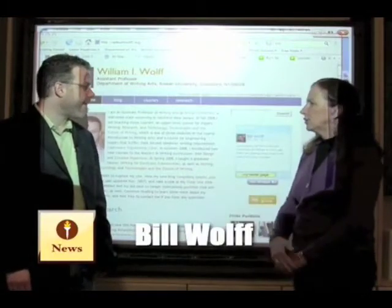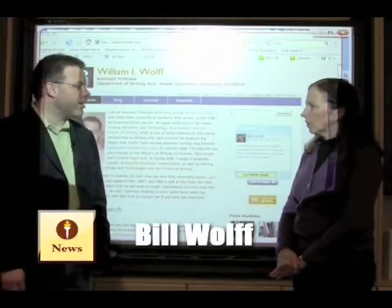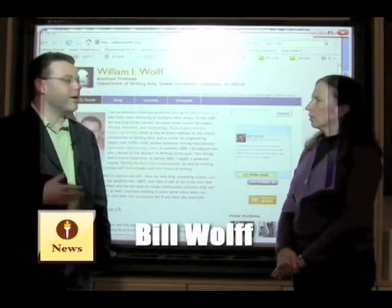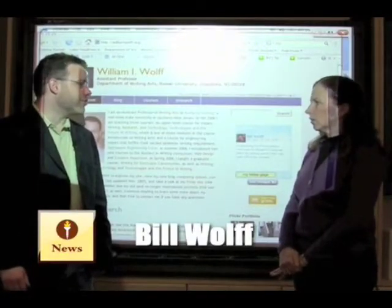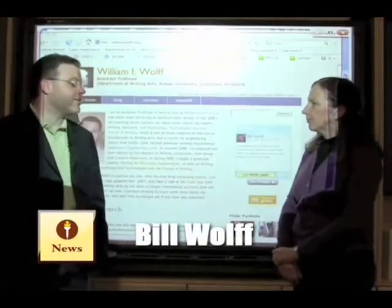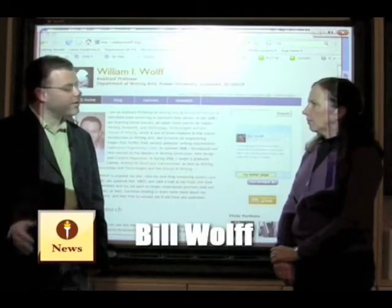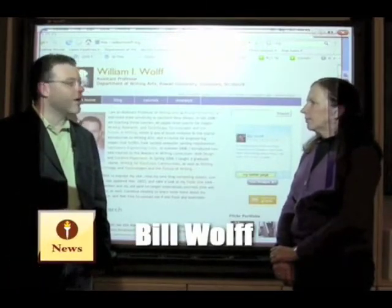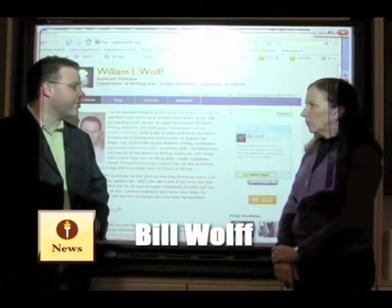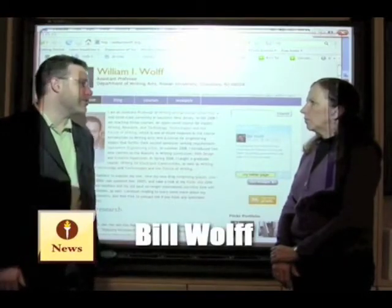And how is technology influencing writing? We're seeing, as a result of web 2.0 technologies like blogs, wikis, and a variety of others, new forms and new genres of writing emerging. I think it's enhancing writing in many ways in that students are learning new genres — like text messaging is a new genre of writing, blogging, microblogging — these are all new genres that are different than traditional academic writing. But they can use the skills they learn in these new genres to enhance their academic writing.